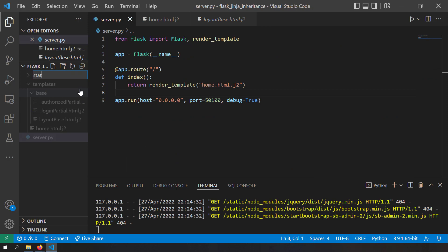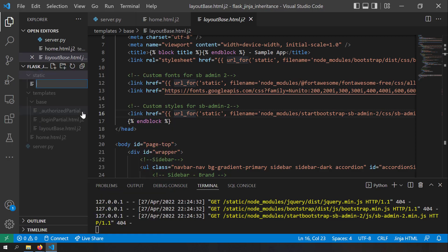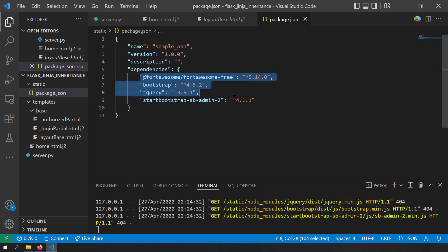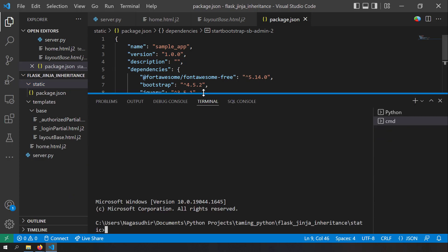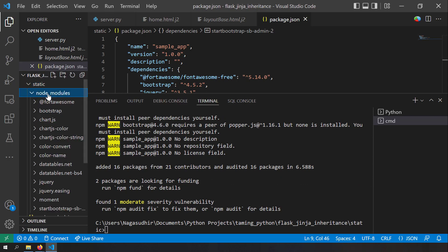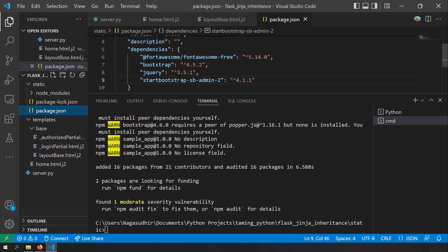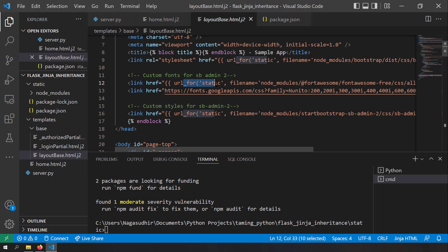I'll create a new folder called static, and there should be a node_modules folder with all the libraries as required by the base template. Instead of creating files manually, I can use npm install to automatically create the node_modules folder. I'll create a package.json file with the required dependencies — also mentioned in the blog post — and in the static folder I'll open an integrated terminal and run npm install. This will create the node_modules folder and all required JavaScript and CSS files. We used url_for to create dynamic URLs for the static files.